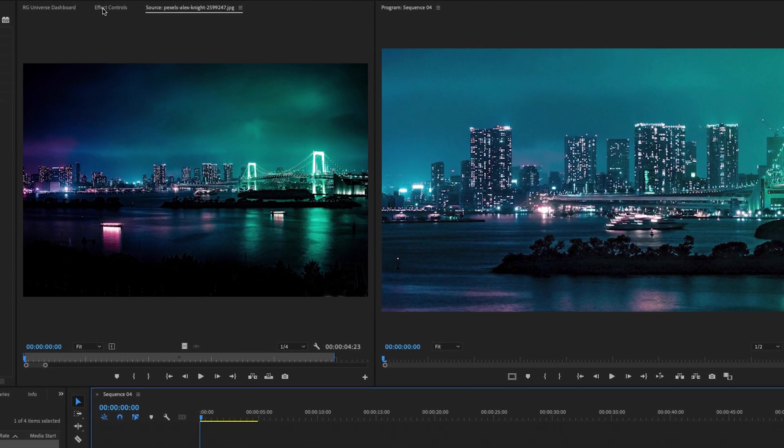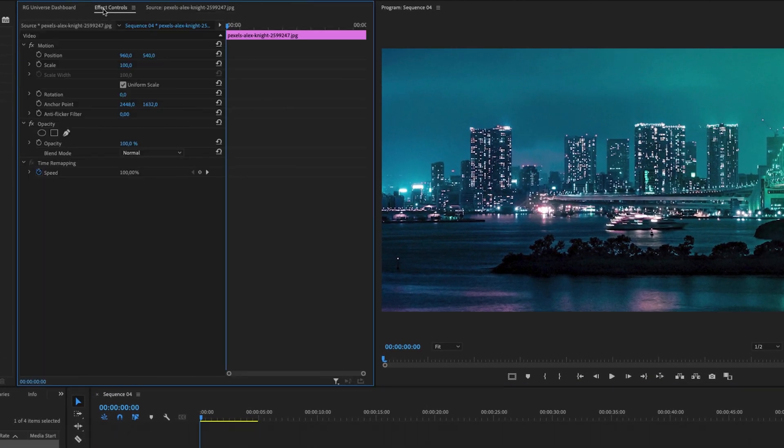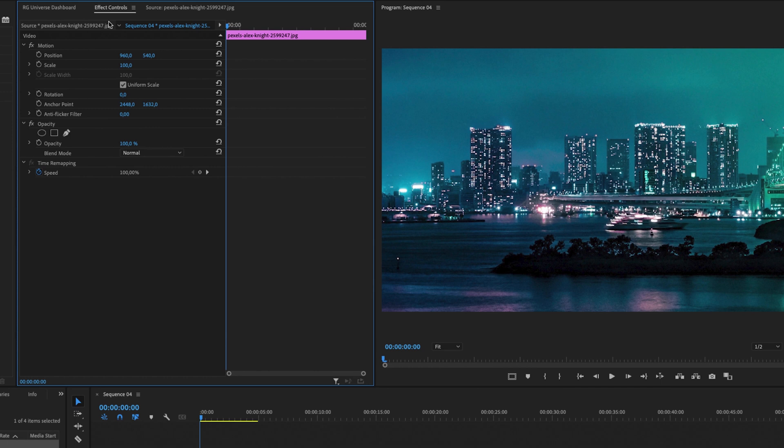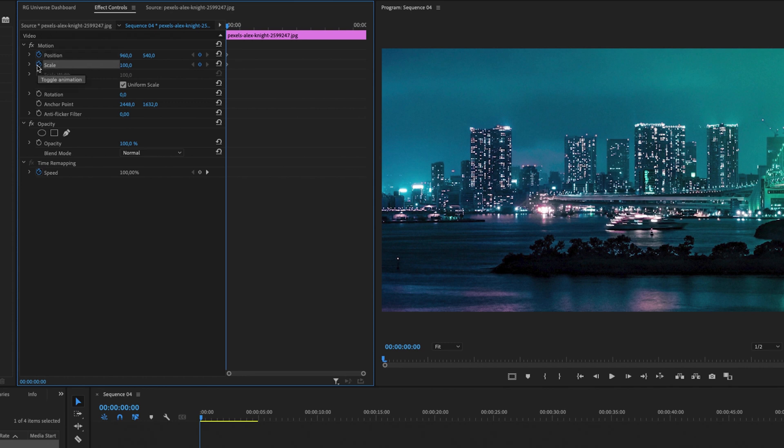So head up over to Effect Controls and at the beginning of the clip we will make some keyframes. So we can make a keyframe by clicking on the toggle animation switch on the Position, and I'm also going to do the same on the Scale.